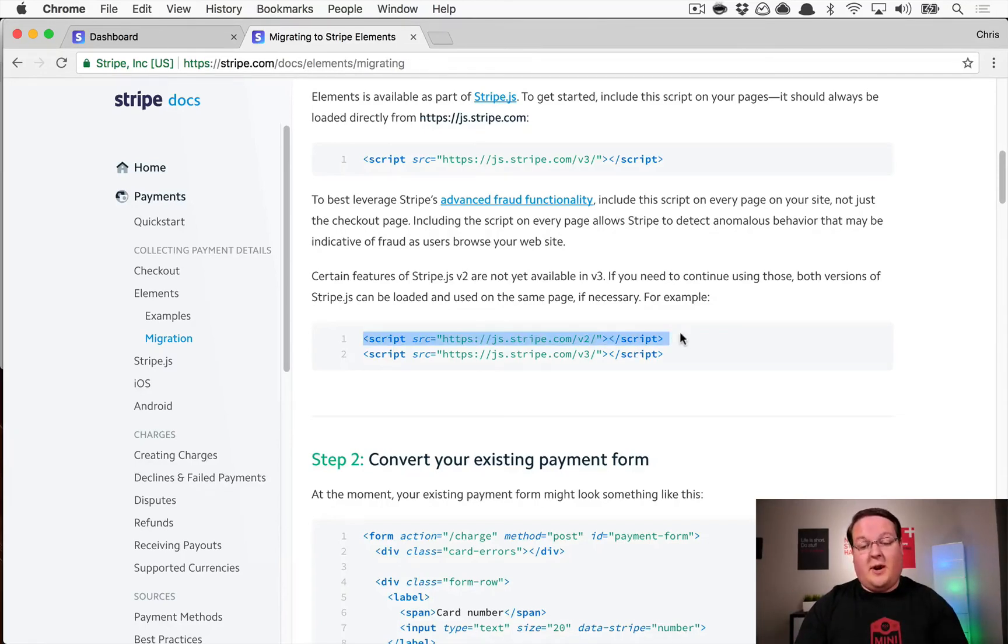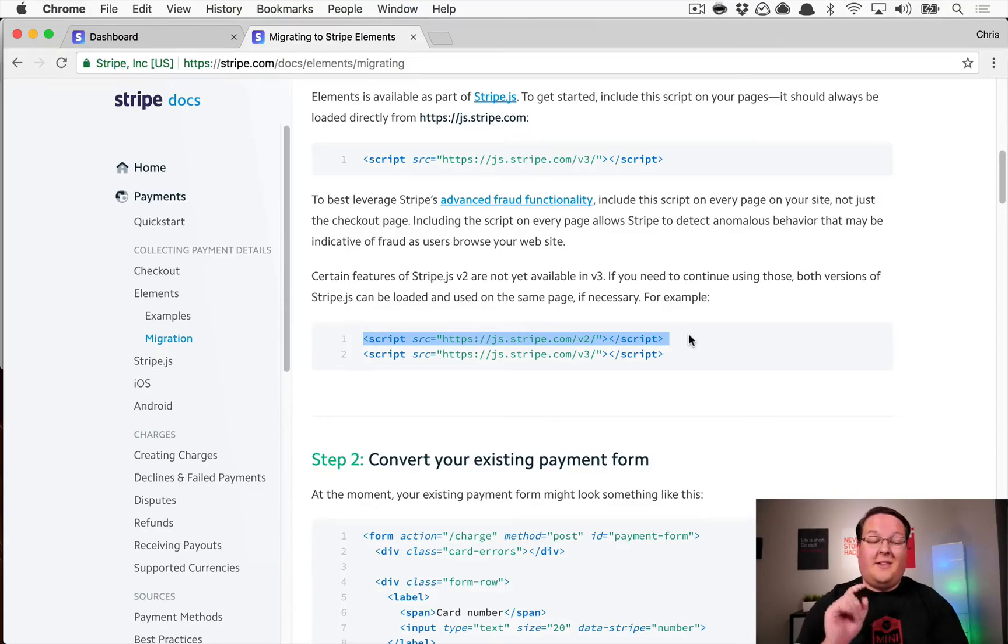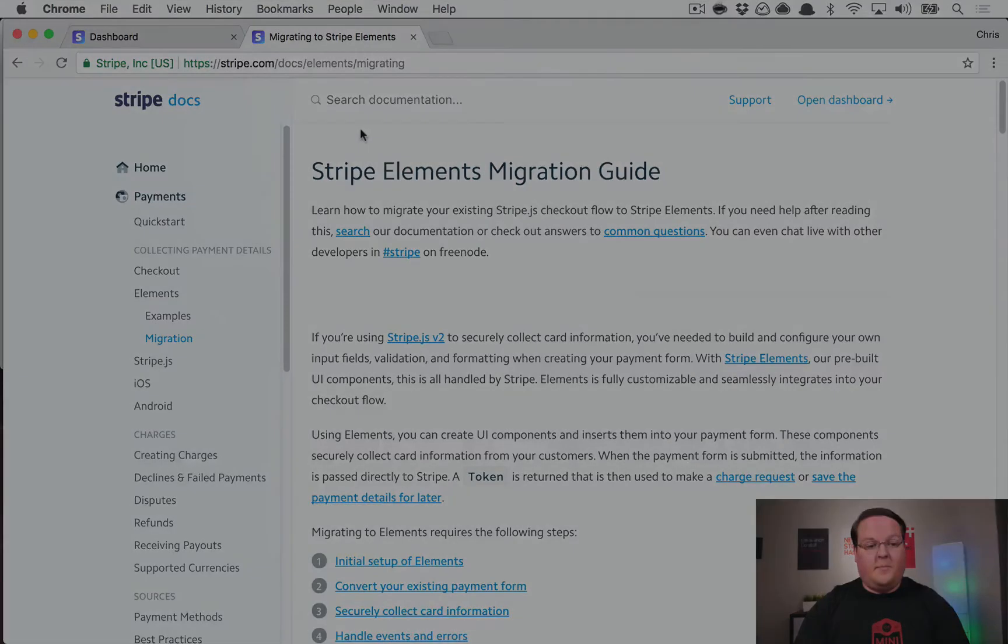So keep that in mind. Let's dive into actually implementing this code to handle the credit card forms.